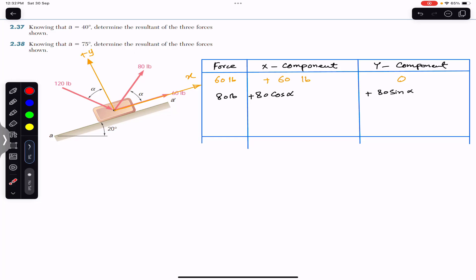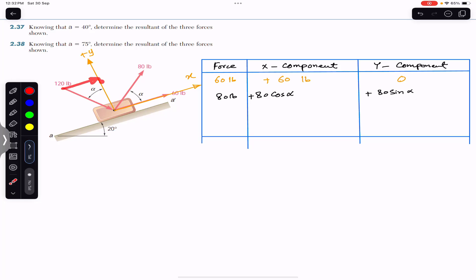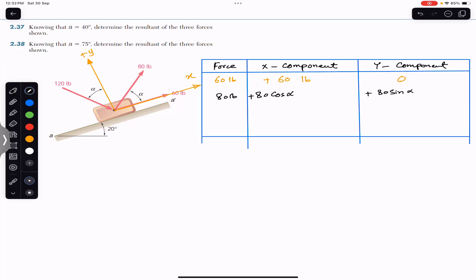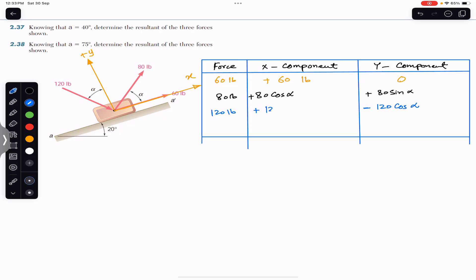The 120-pound force makes angle alpha with the positive y-axis. It has an x-component in the positive x-direction and a y-component in the negative y-direction. The x-component is the sine component — 120 sin(alpha) — and the y-component is the cosine component in the negative y-direction — 120 cos(alpha).